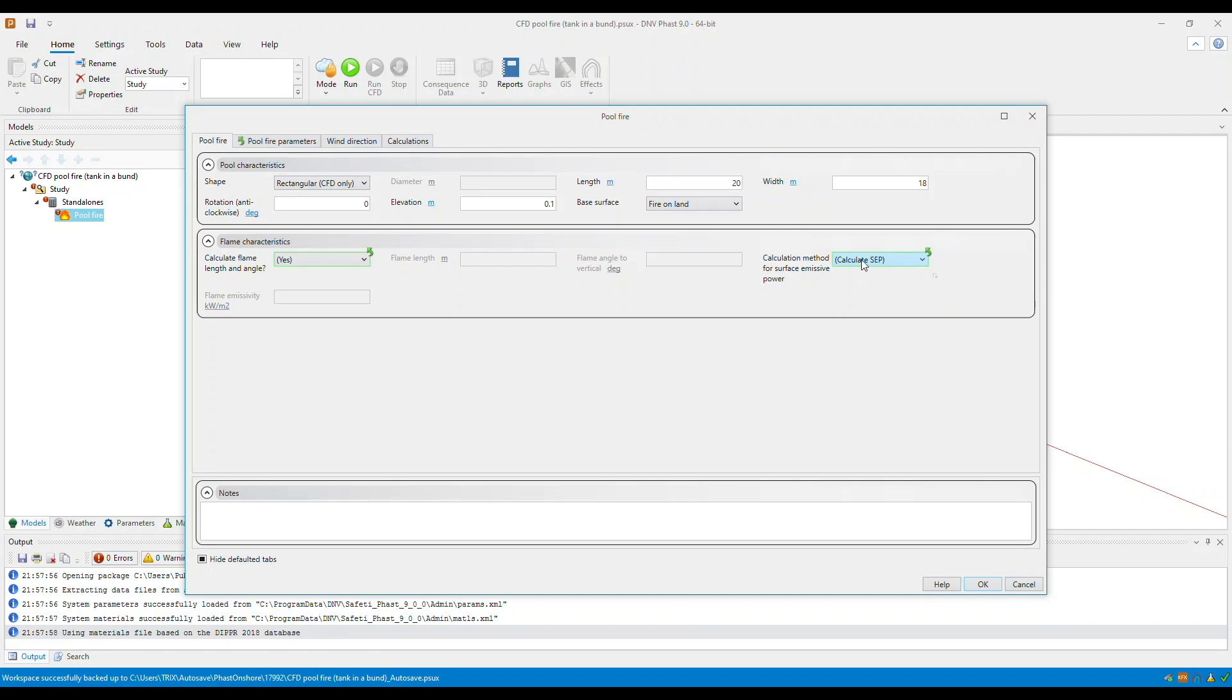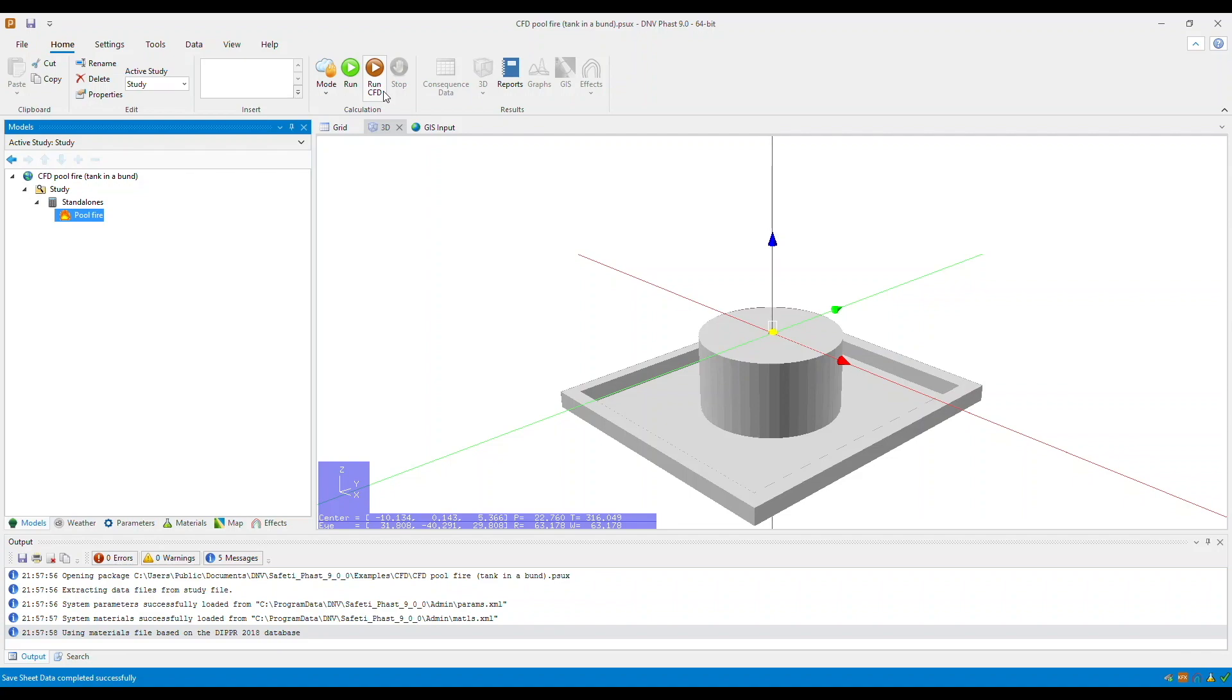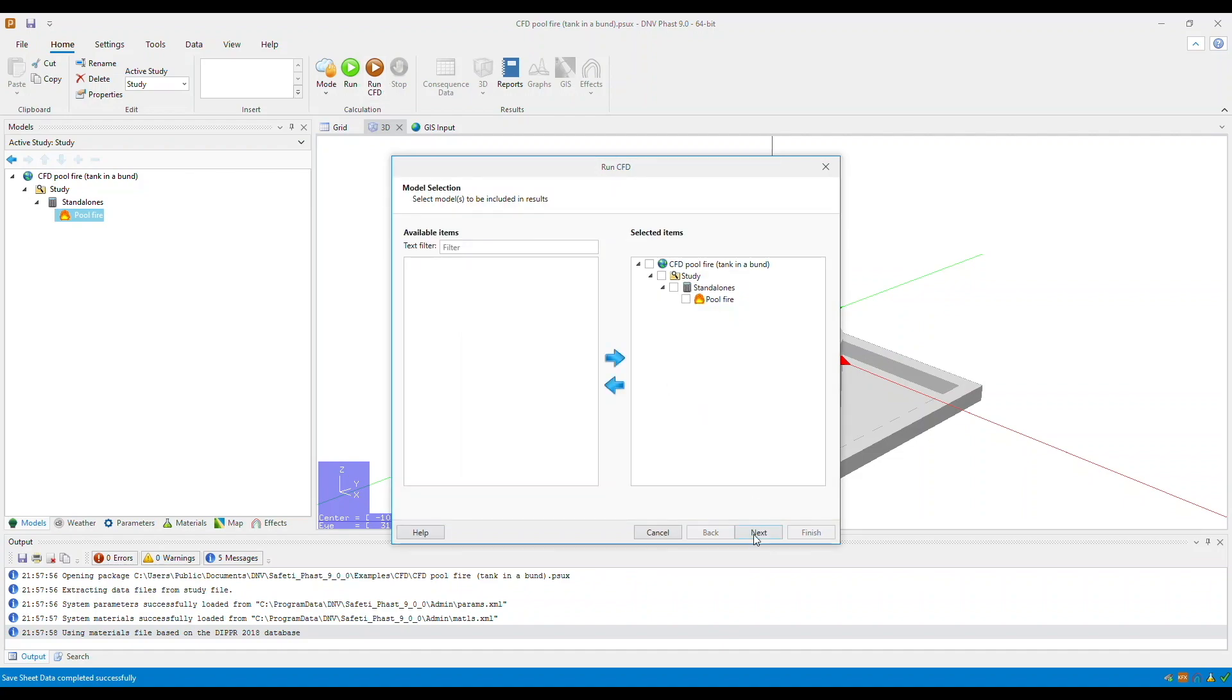Once you're ready, click OK. And then, to run this, select the scenario, and then hit Run CFD. So, whether you have a FAST CFD pool fire extension or not, geometries may or may not be accounted for in your calculations. Click Run CFD.